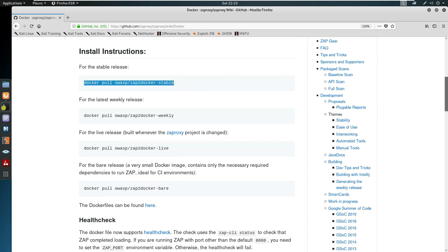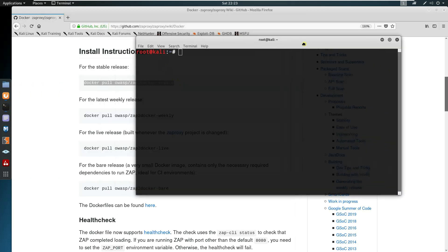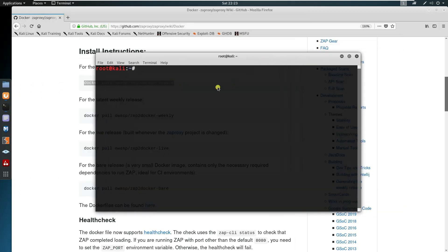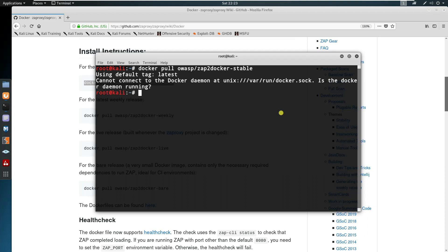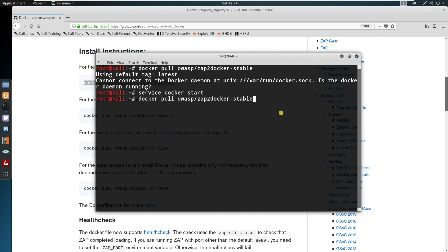First of all, we will need to pull Docker. To make sure, we select pull — just pull the Docker image. Run 'docker start' and repeat the command. It will download the latest image.